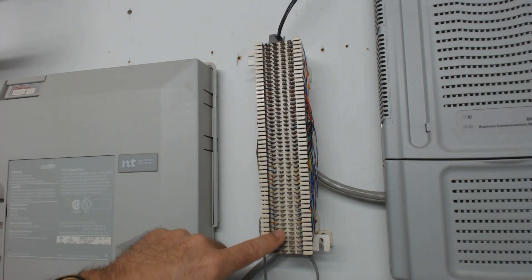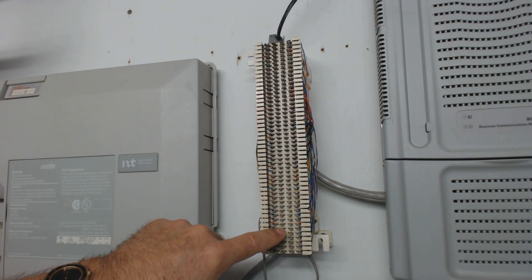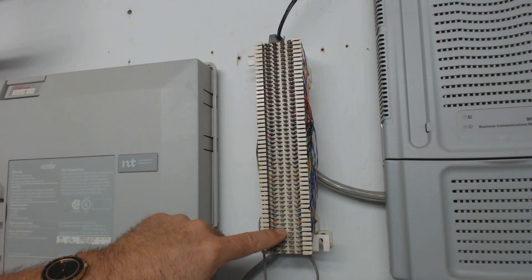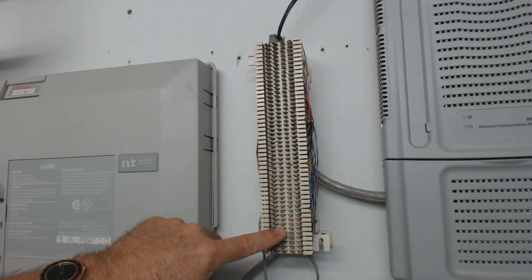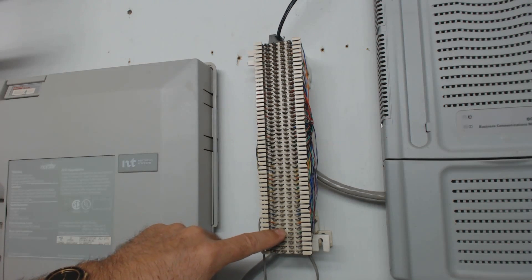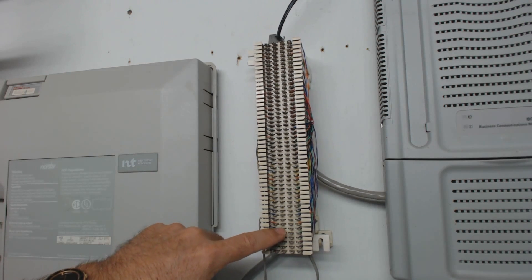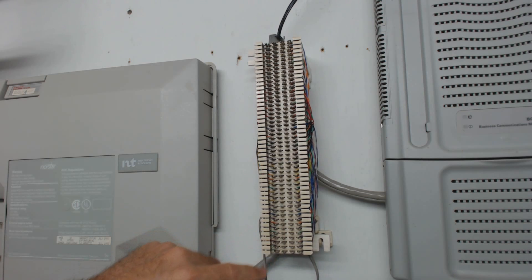Also, the violet green is a contact closure for the paging system. That's not always needed, but if you need it, that's what that is.